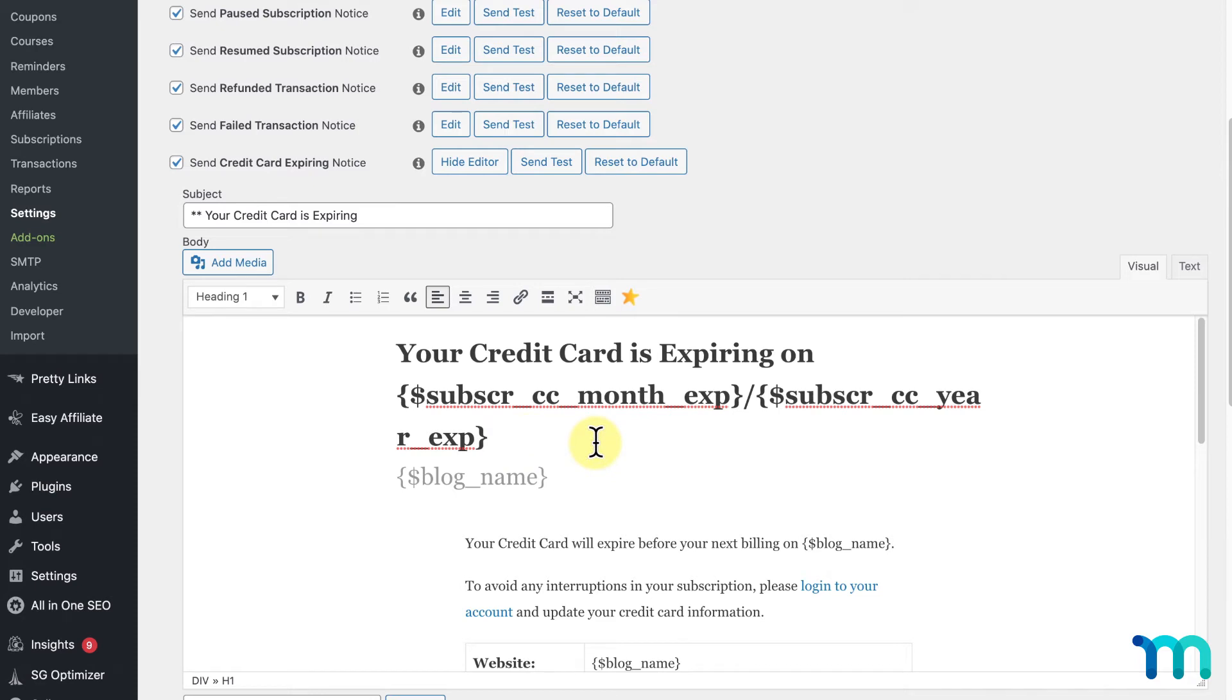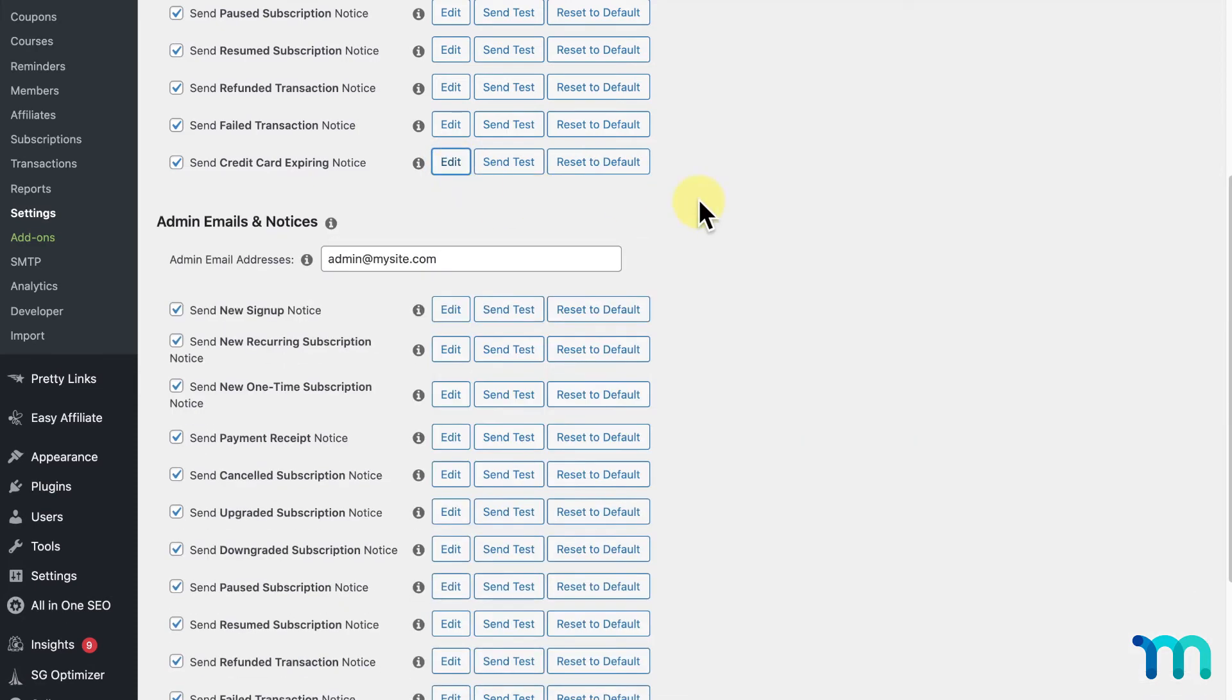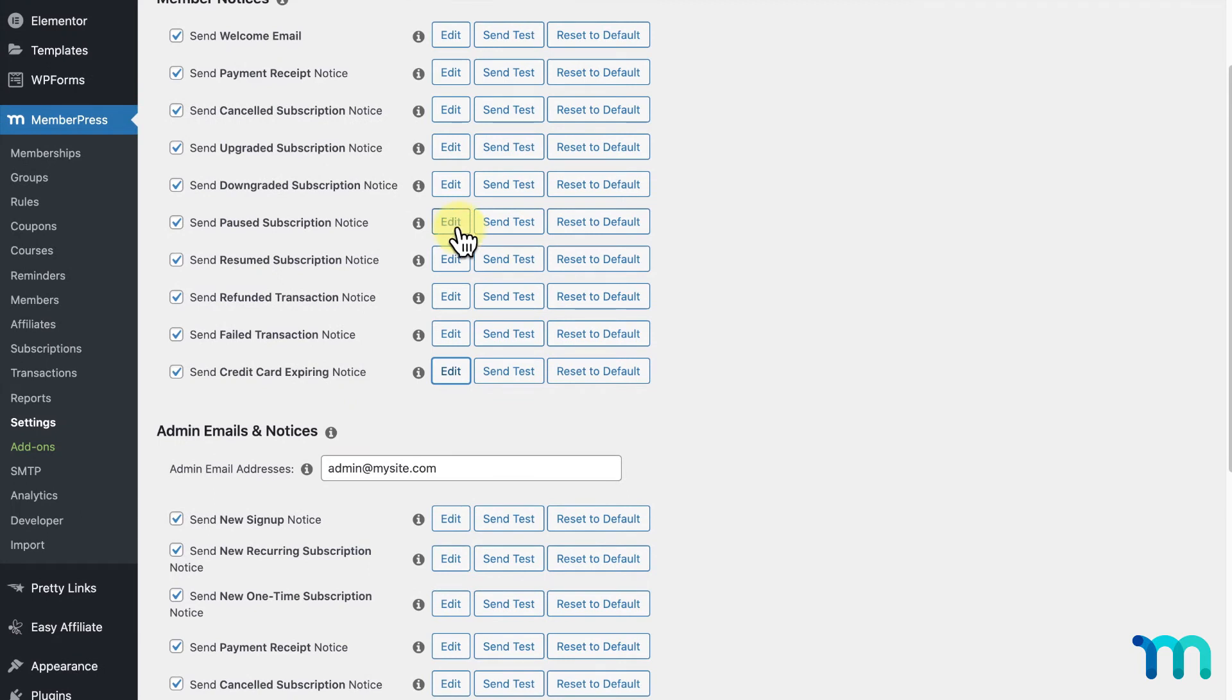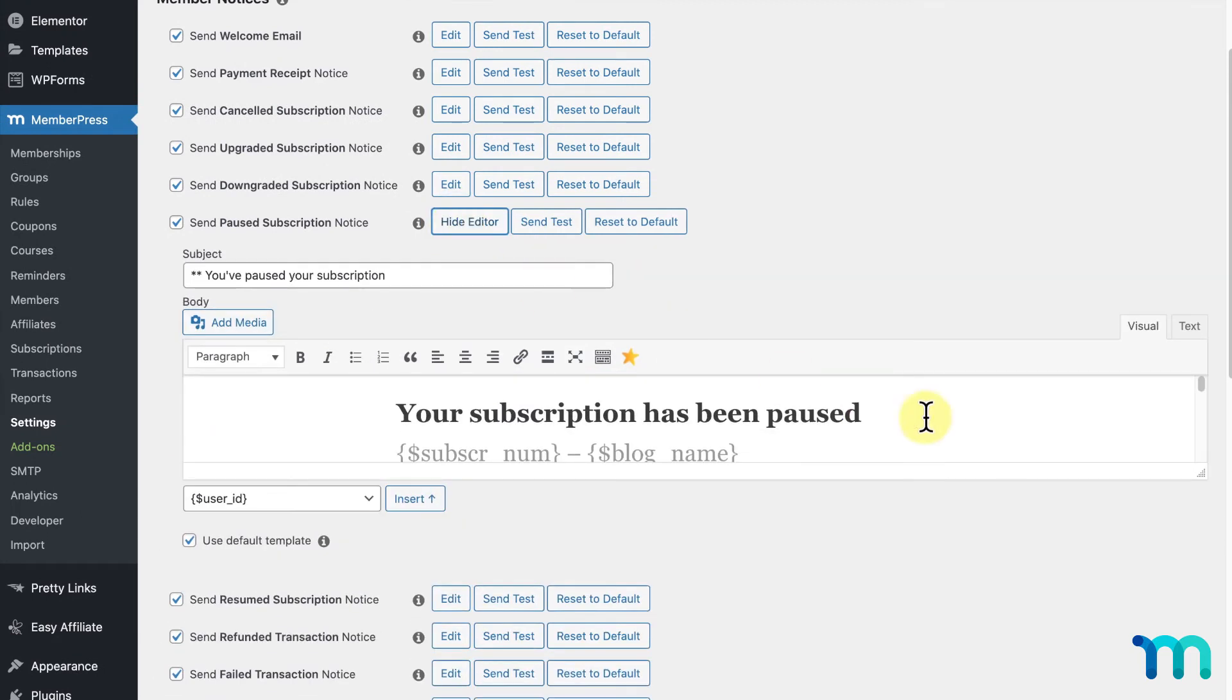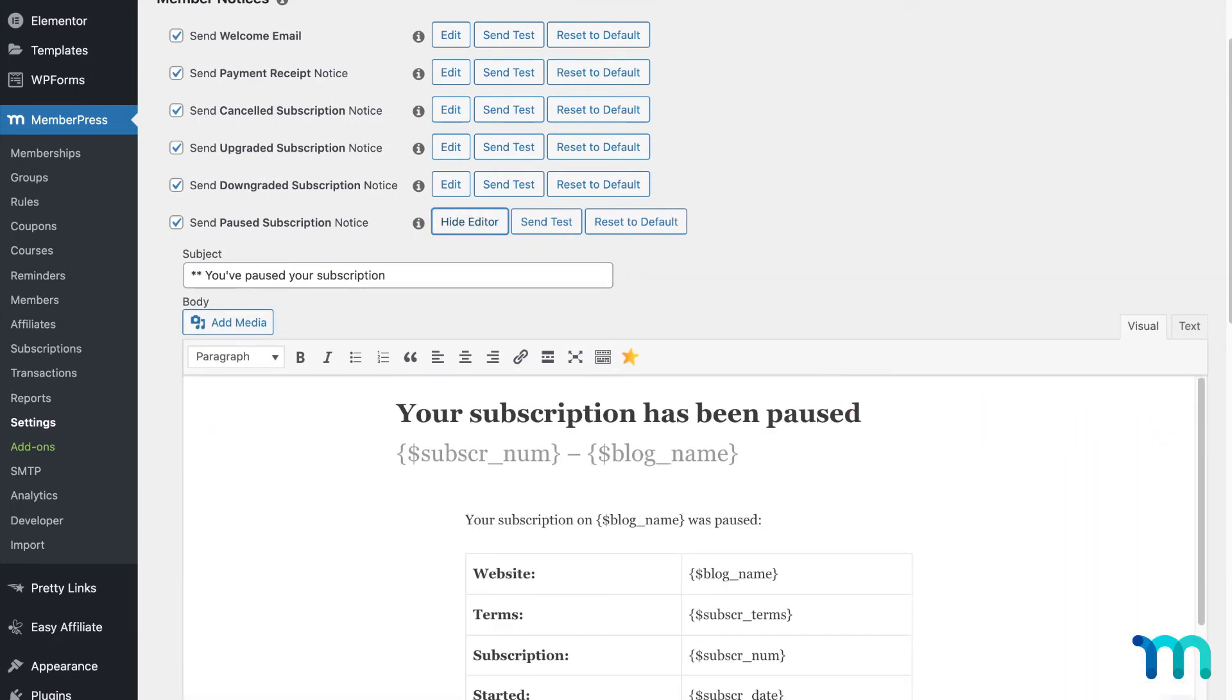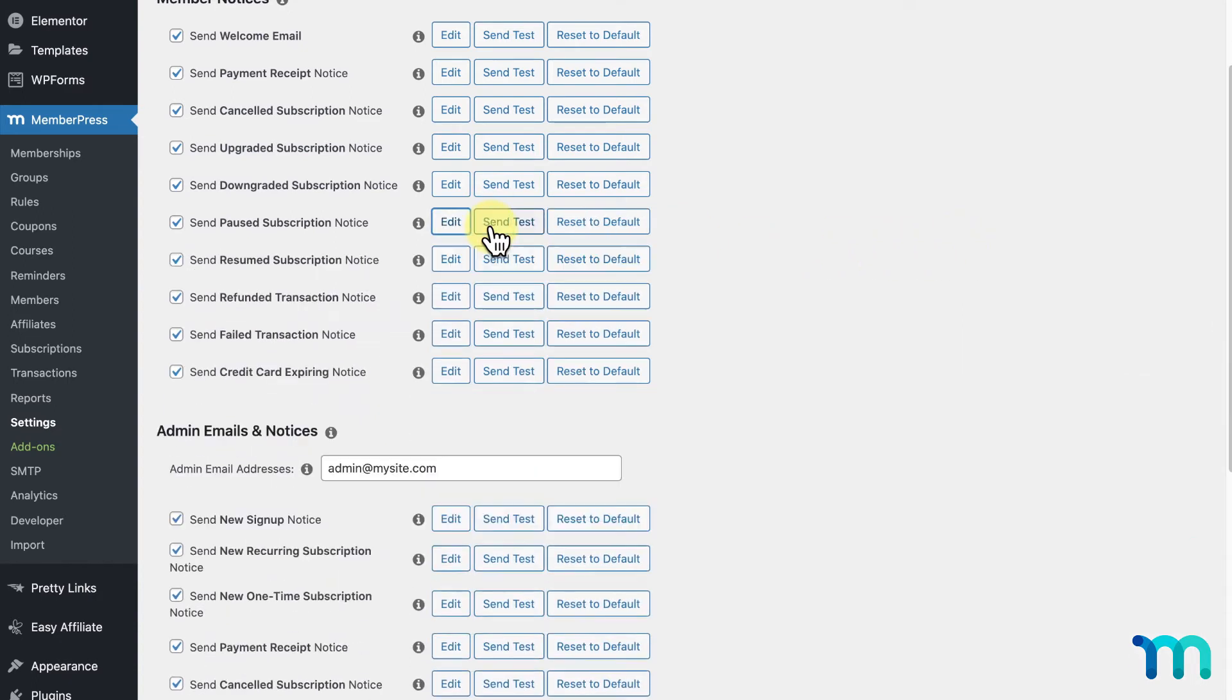Now, when clicking Edit on all the emails on this page, you'll see that MemberPress has the default email for every type of email that can be sent, so it's not at all necessary to make any changes to any of these emails if you don't want to.